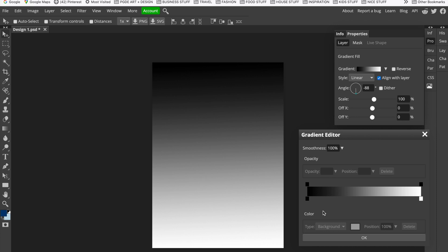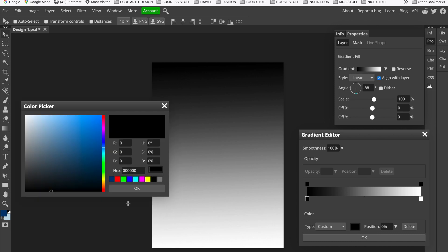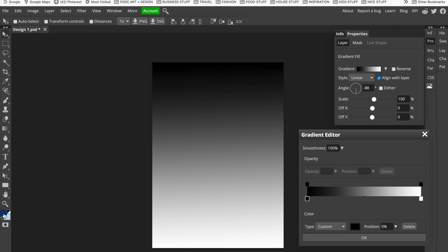You'll see at the bottom we've got black through to white, with a black box and a white box — these are the ones we want to change. Double-click the black box and it brings up Custom, which lets you use the color picker. I've already chosen my two colors: dark blue and light blue. The dark blue is the foreground color and the light blue is the background color.